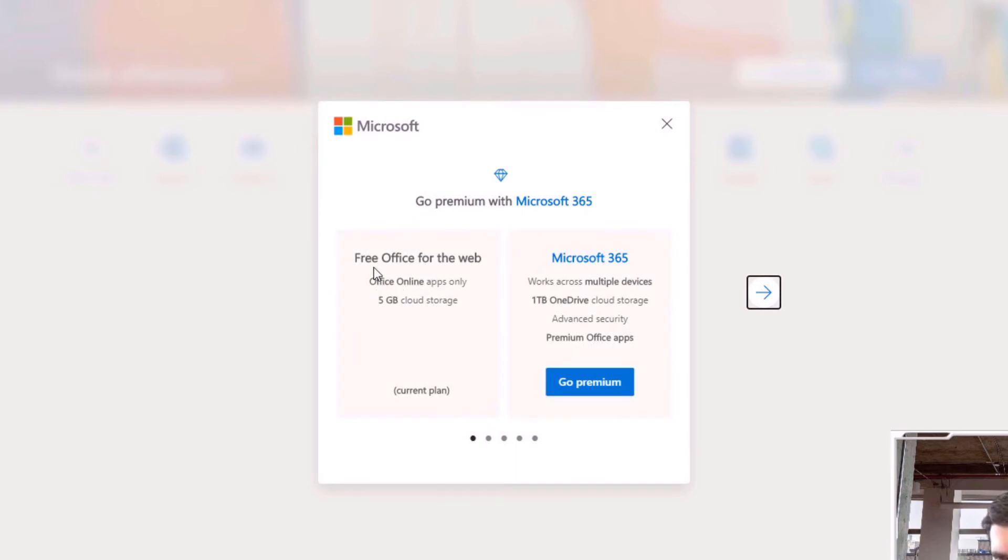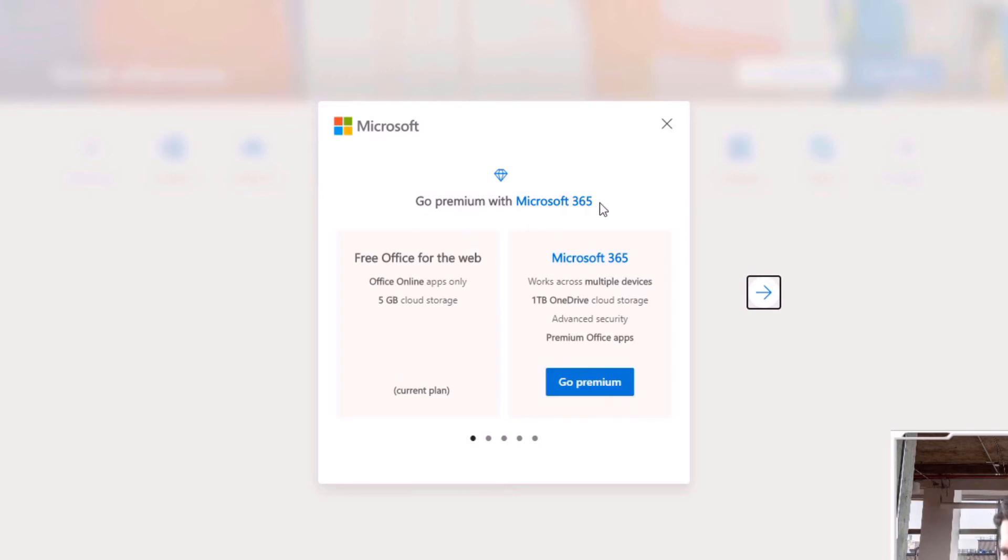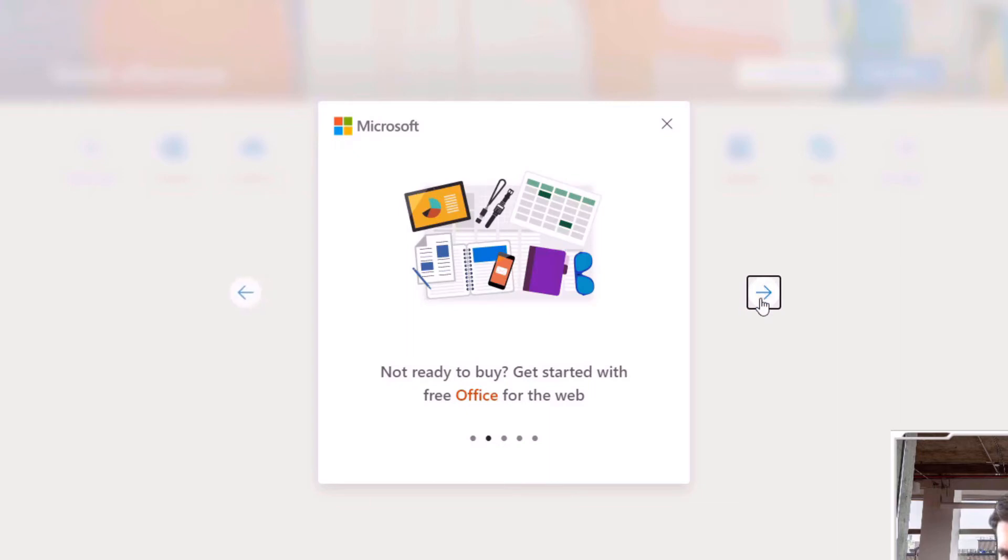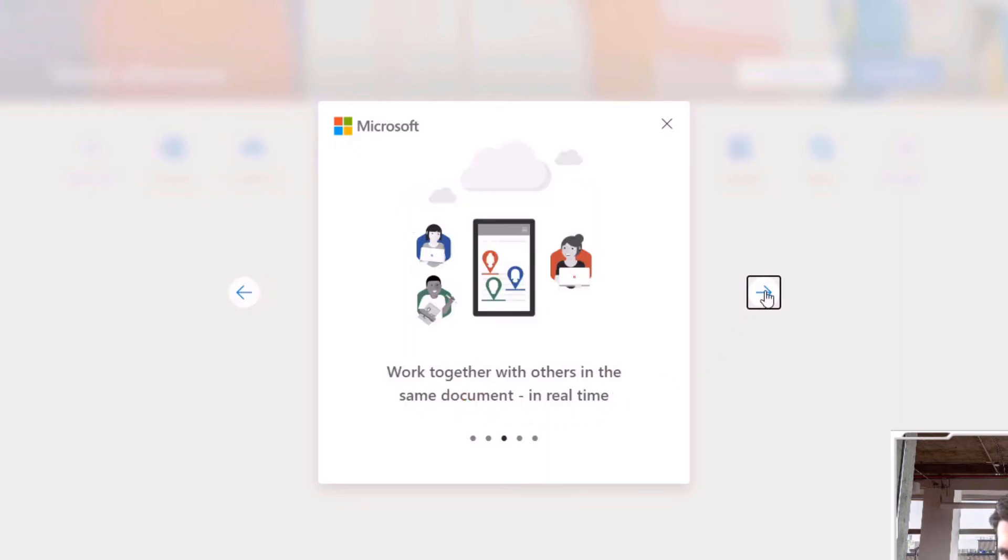Right, so we have free Office for web, Office online apps only, five gigabytes of storage, and that's the current plan. Obviously they're trying to get you to upgrade, but I'm not going to do that. I'm just going to go through some of these and not ready to buy, get started with Office free.